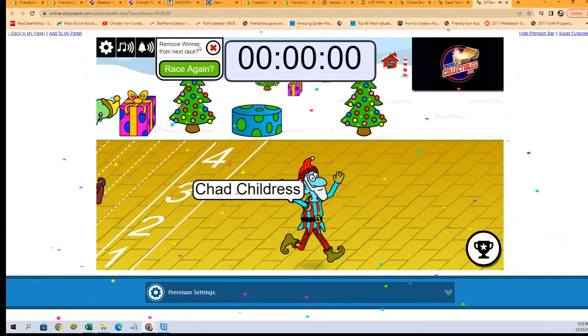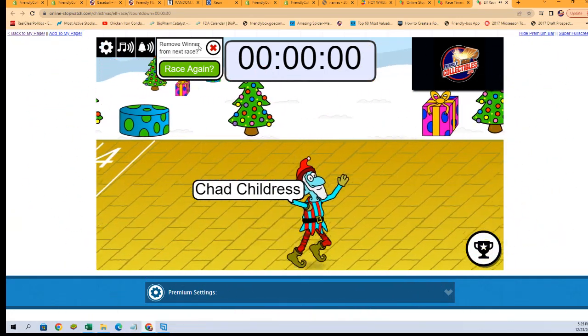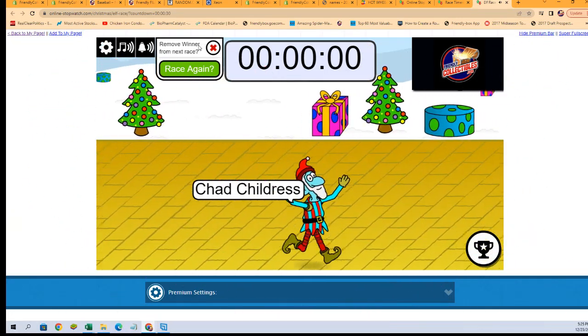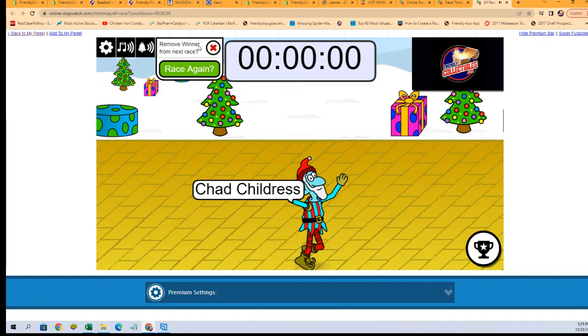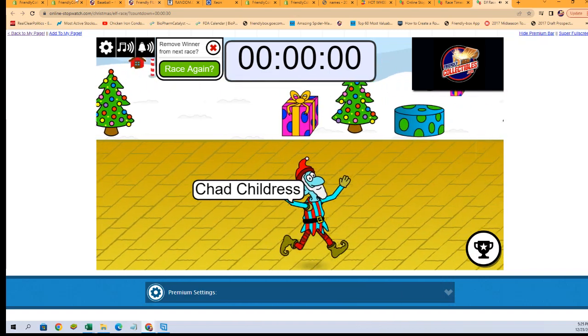is Chad C. You will be in for the Bowman Draft random team break. Thank you all, see you then.